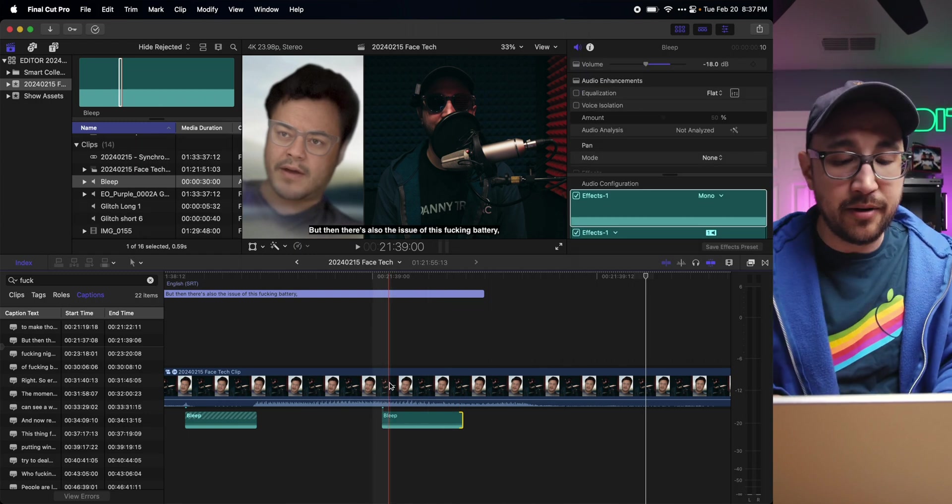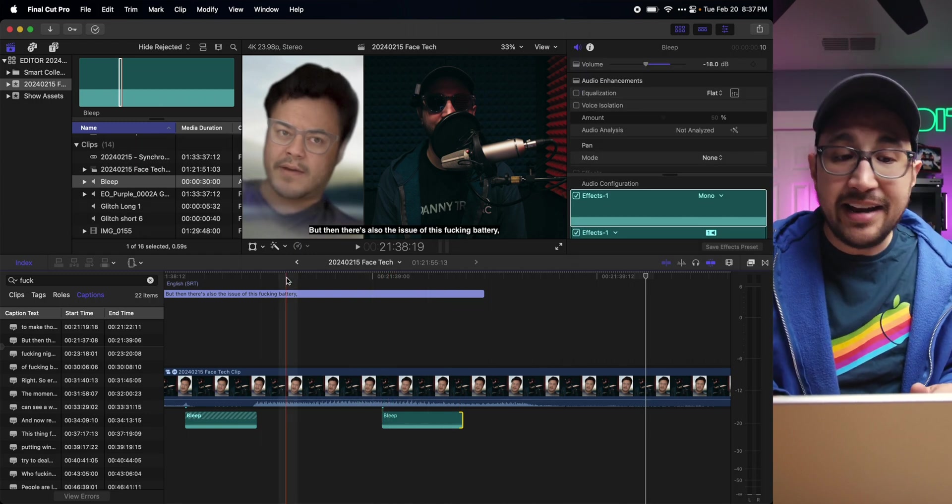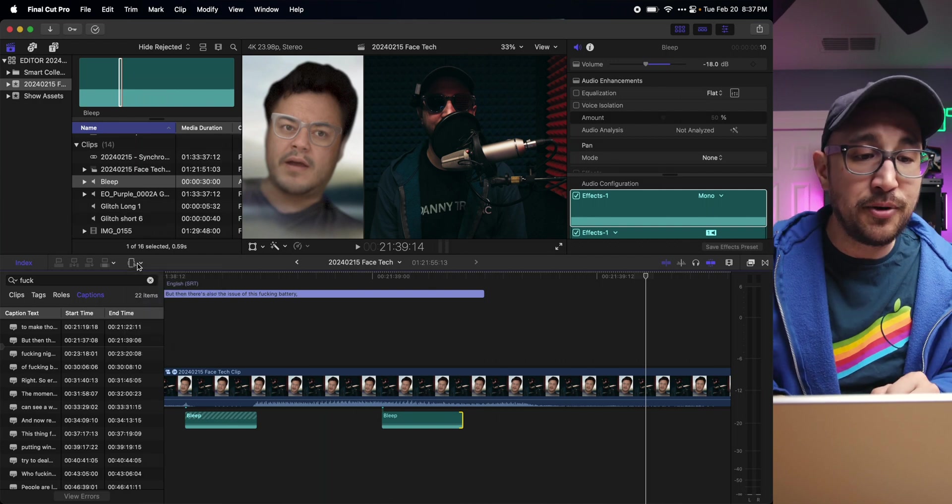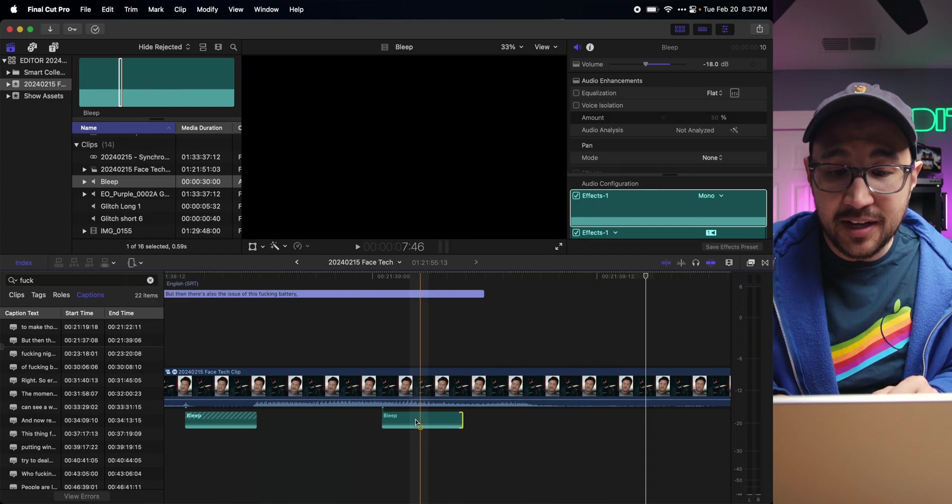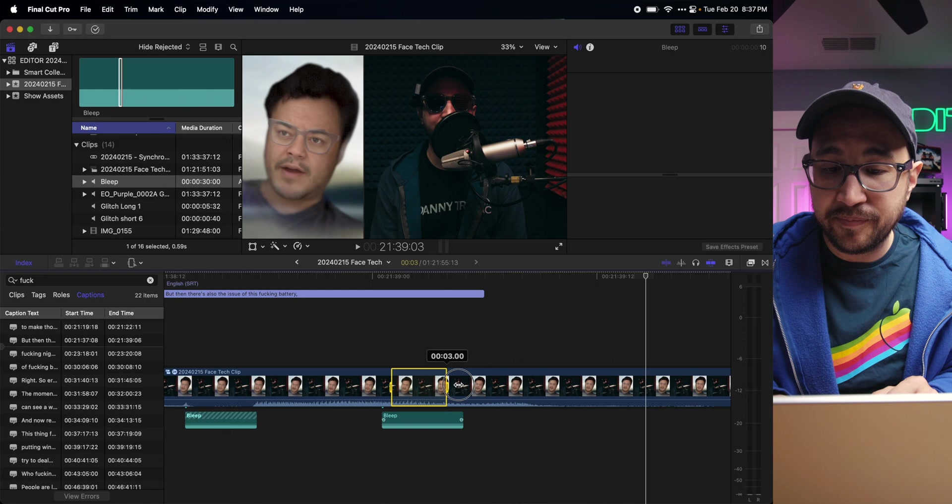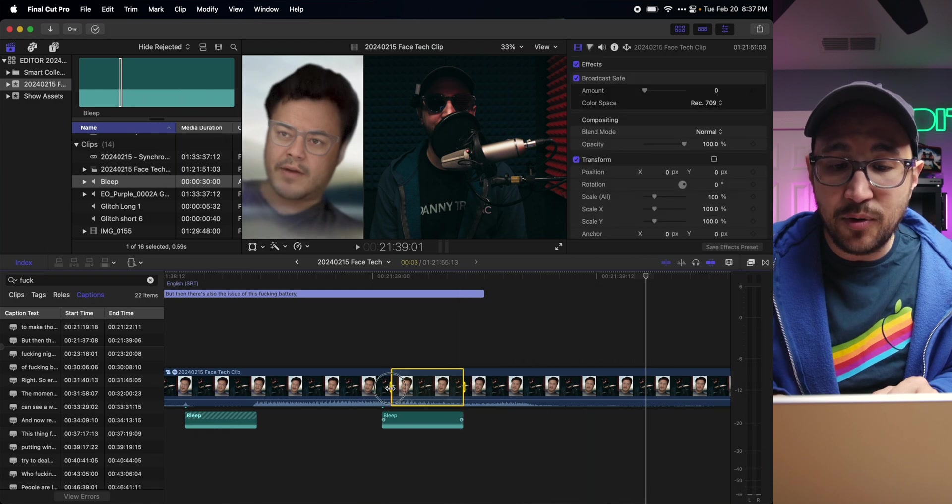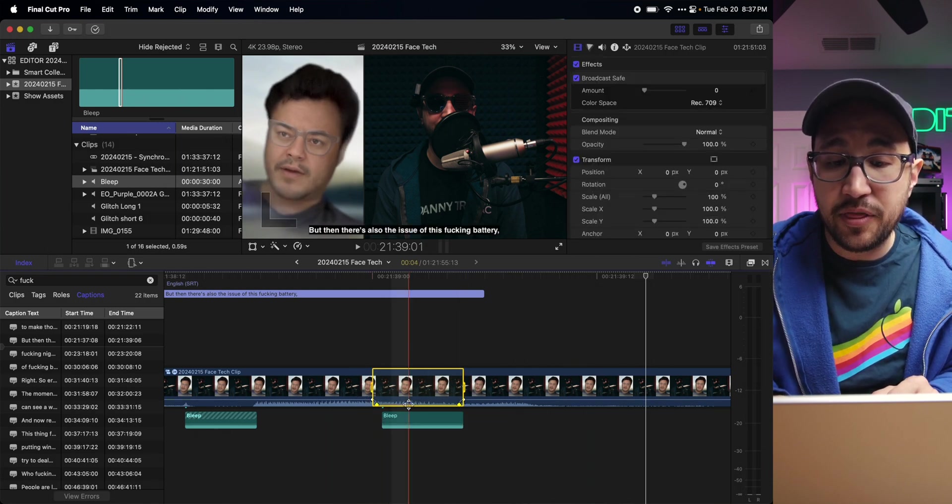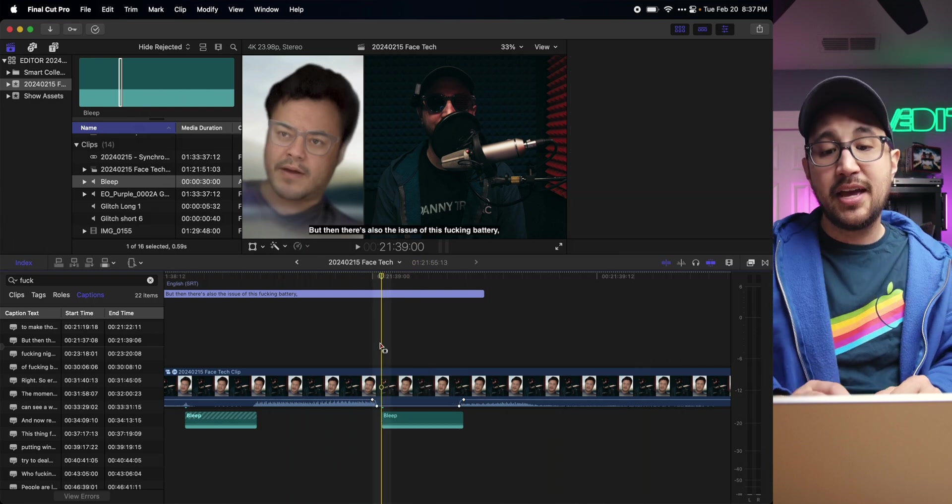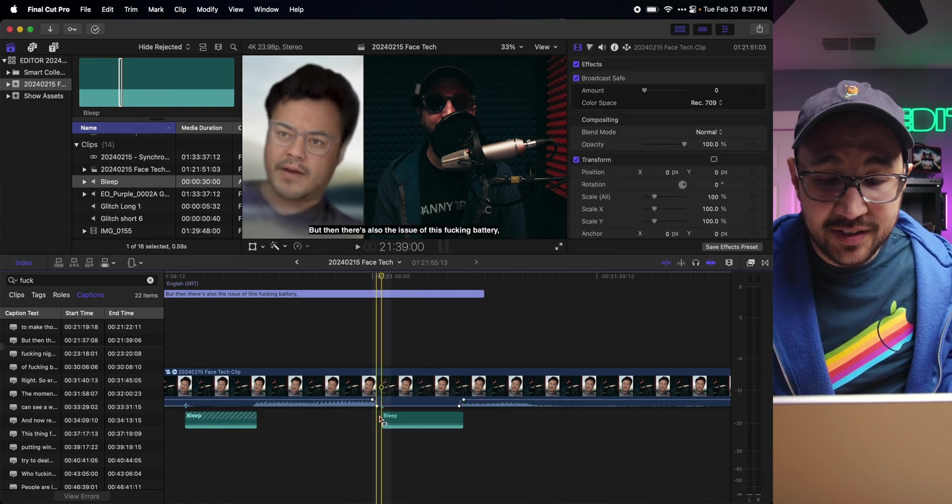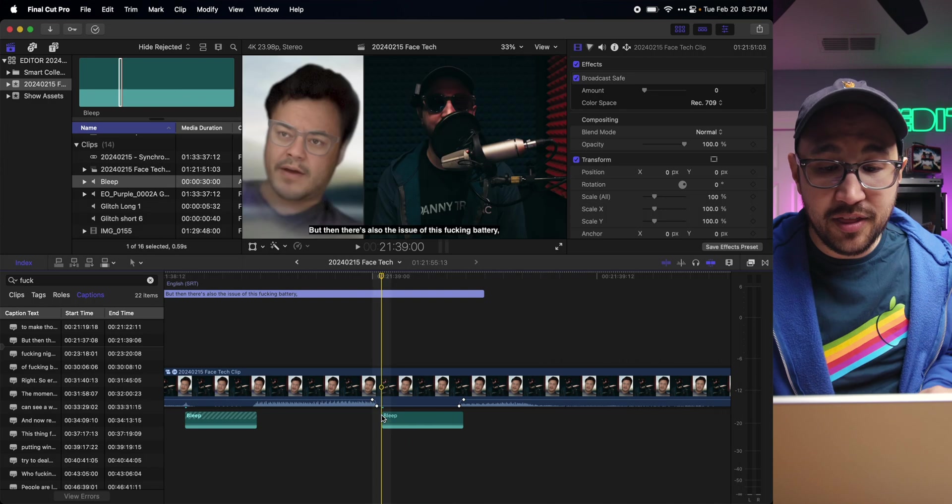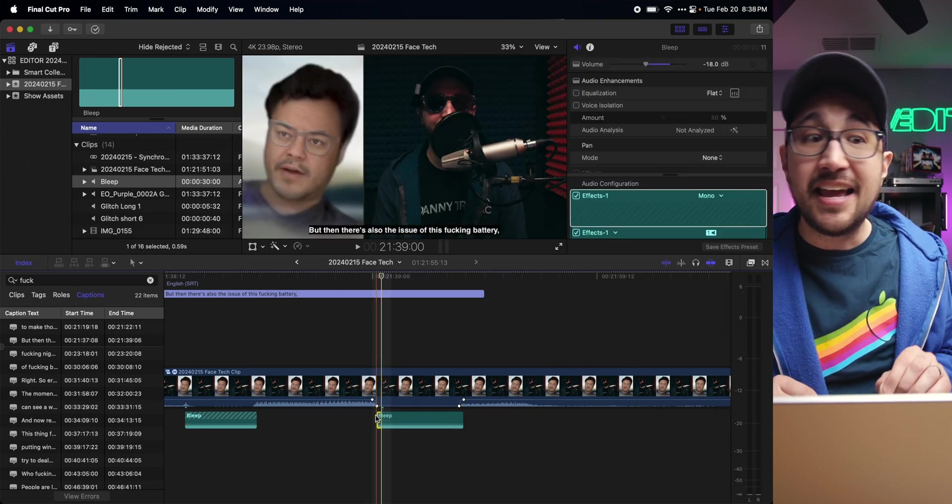I'm going to use my range selection tool with R on the keyboard or the drop down here, and I'm going to select the length of the bleep. Then I'm going to turn down the audio within that selected range. And now I have successfully turned down the audio on a bleep screen.